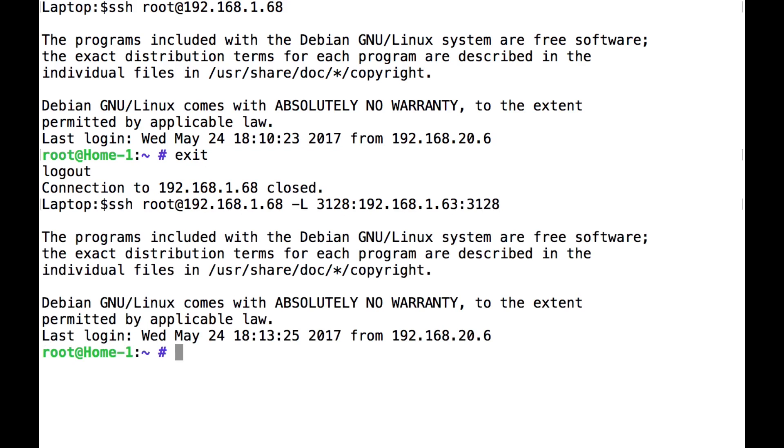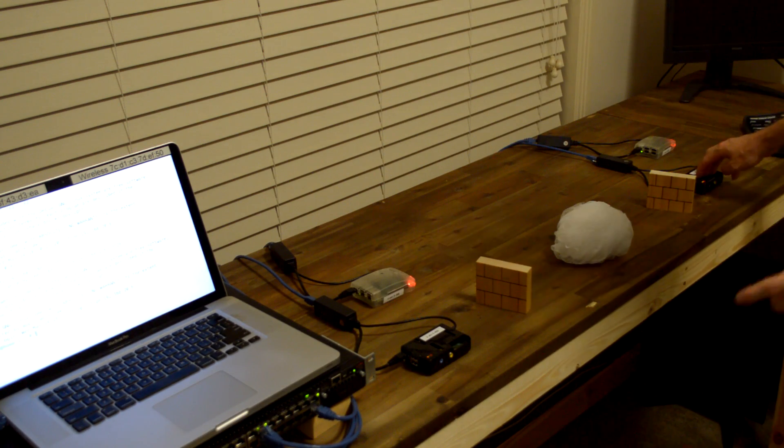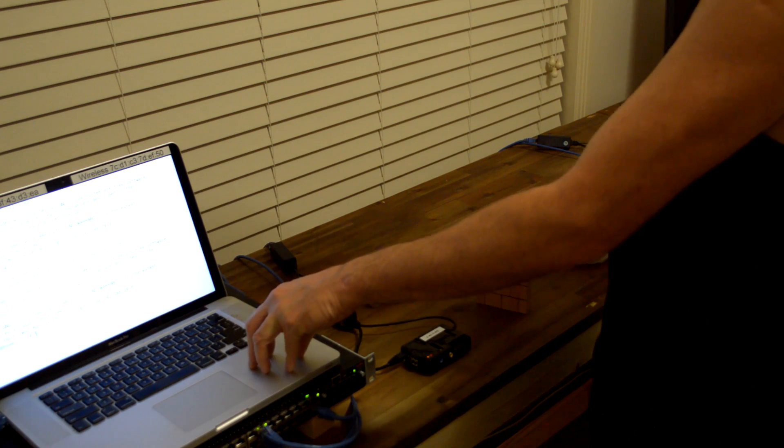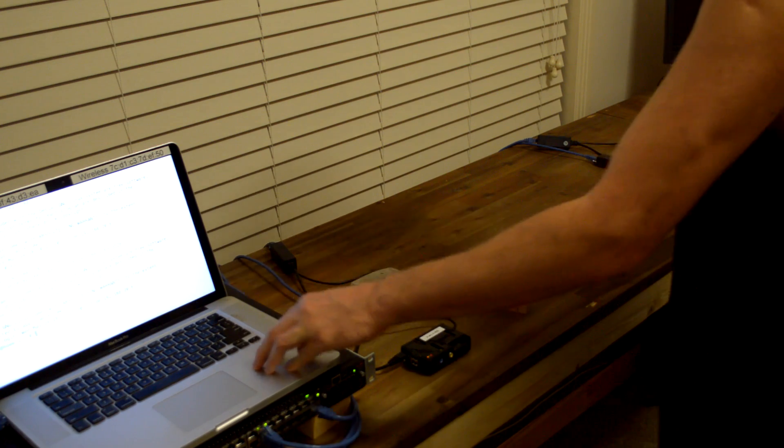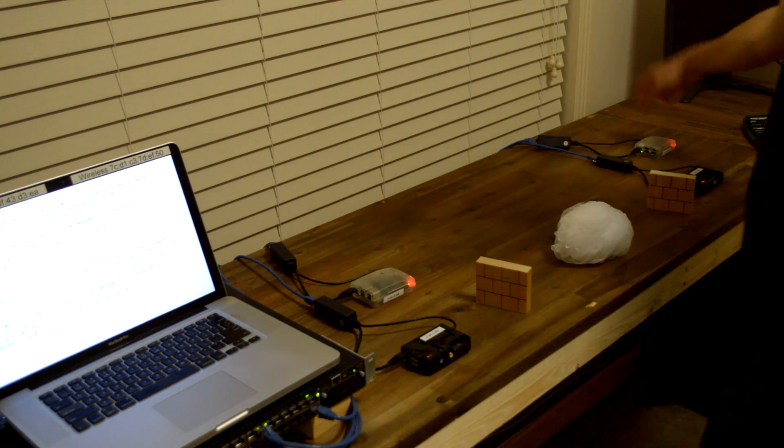So it looks the same, like we've just got an SSH session to the machine here. But the difference is now this laptop is listening on port 3128, and it will send it to your own proxy server. I'll check that out.